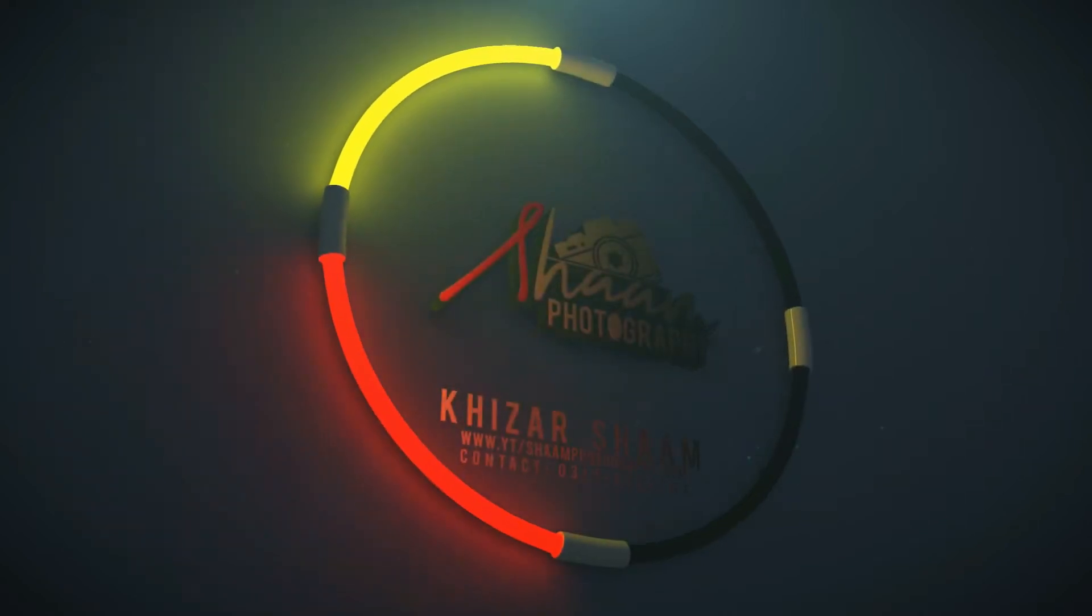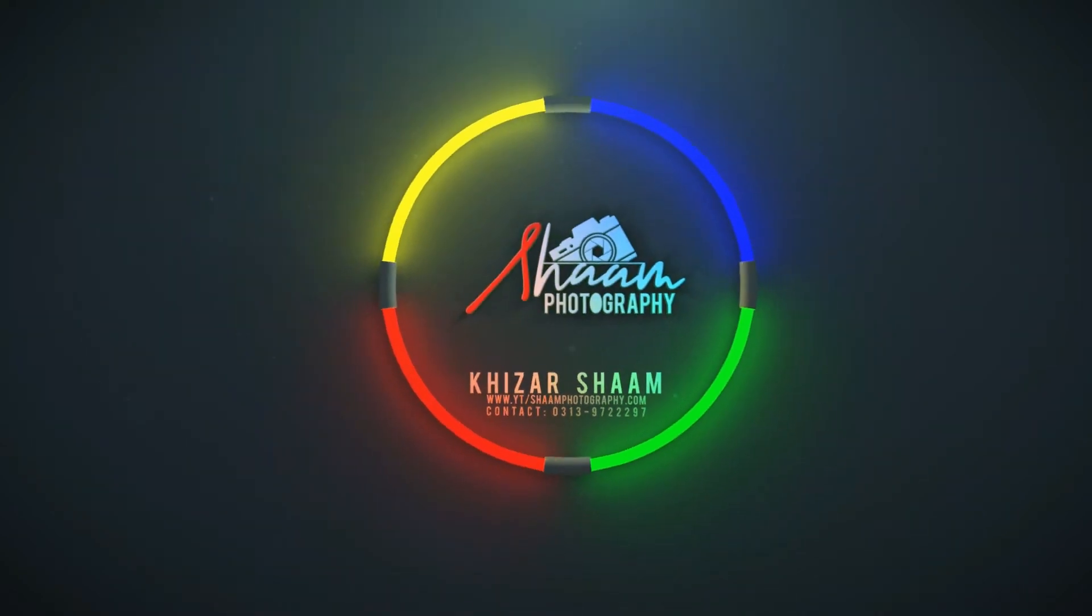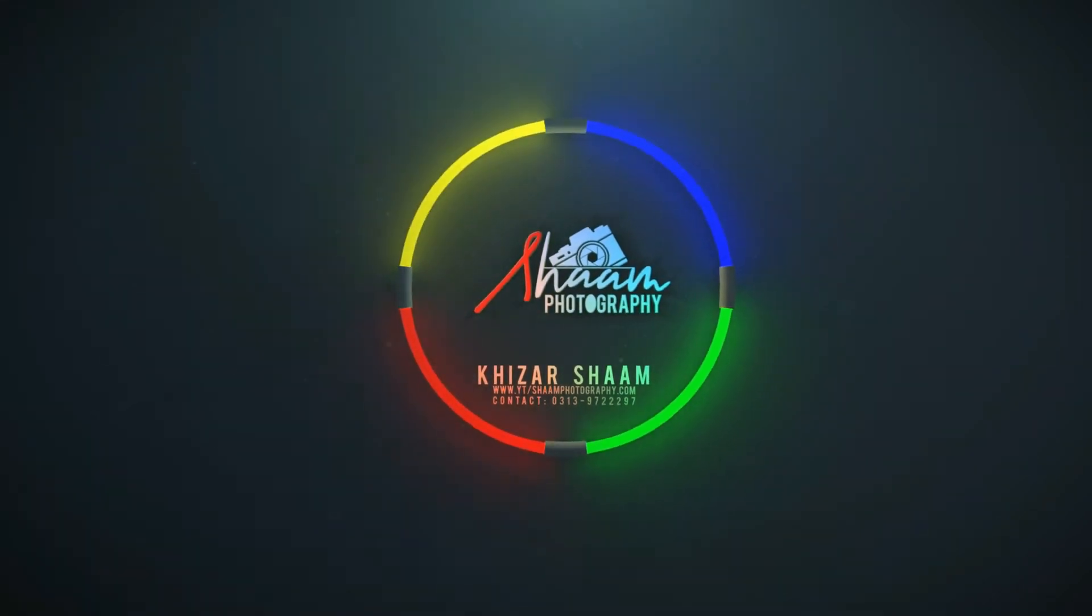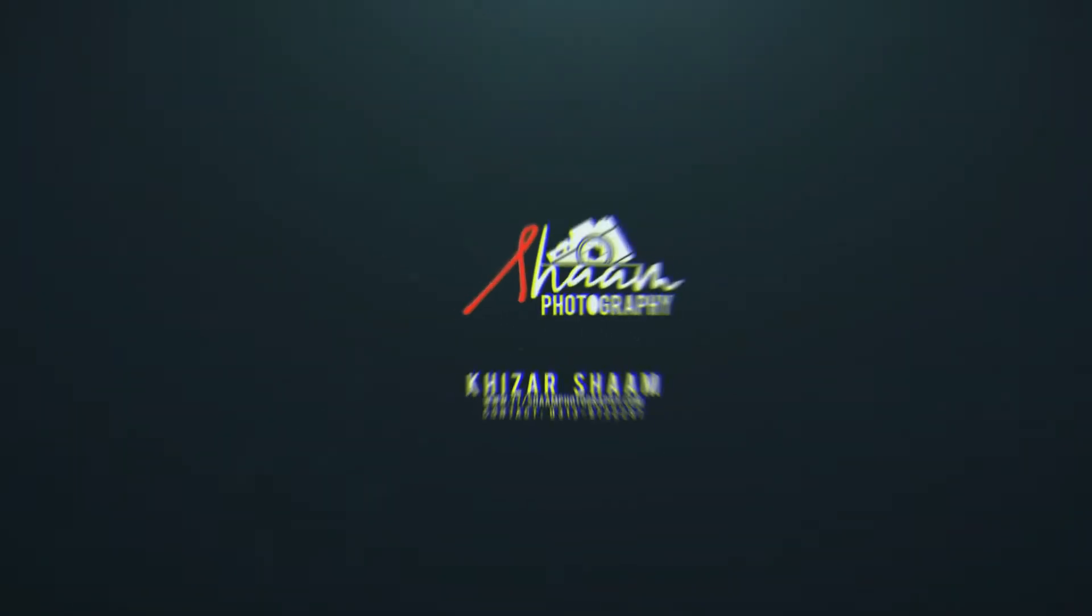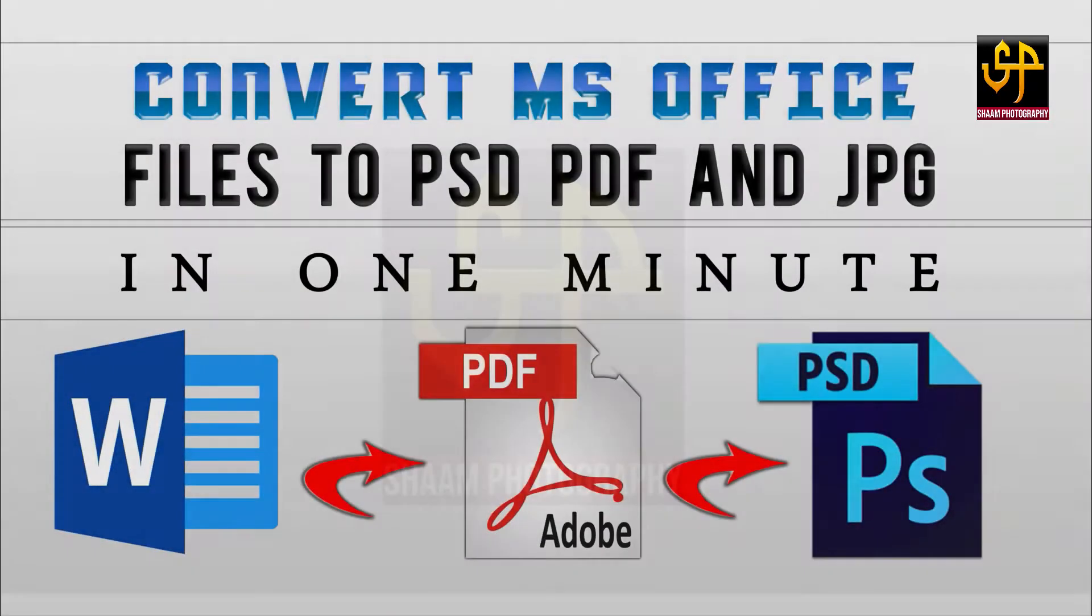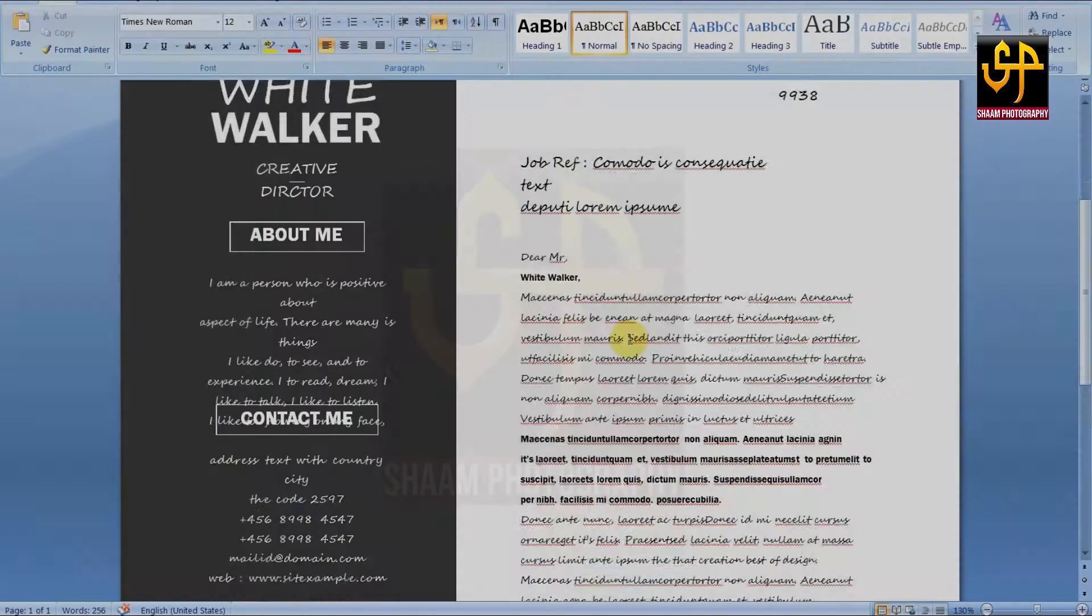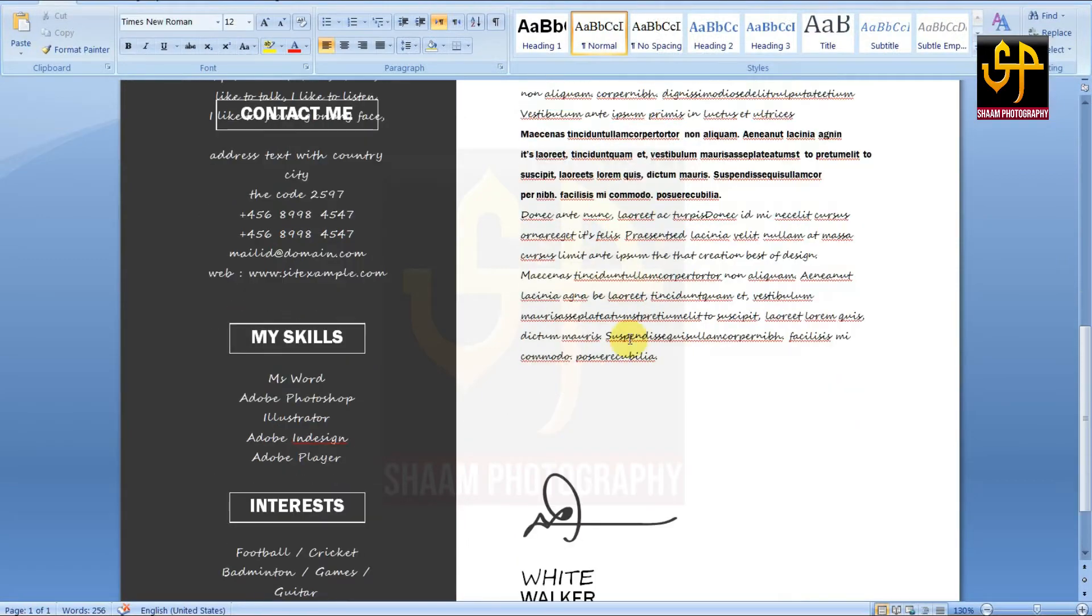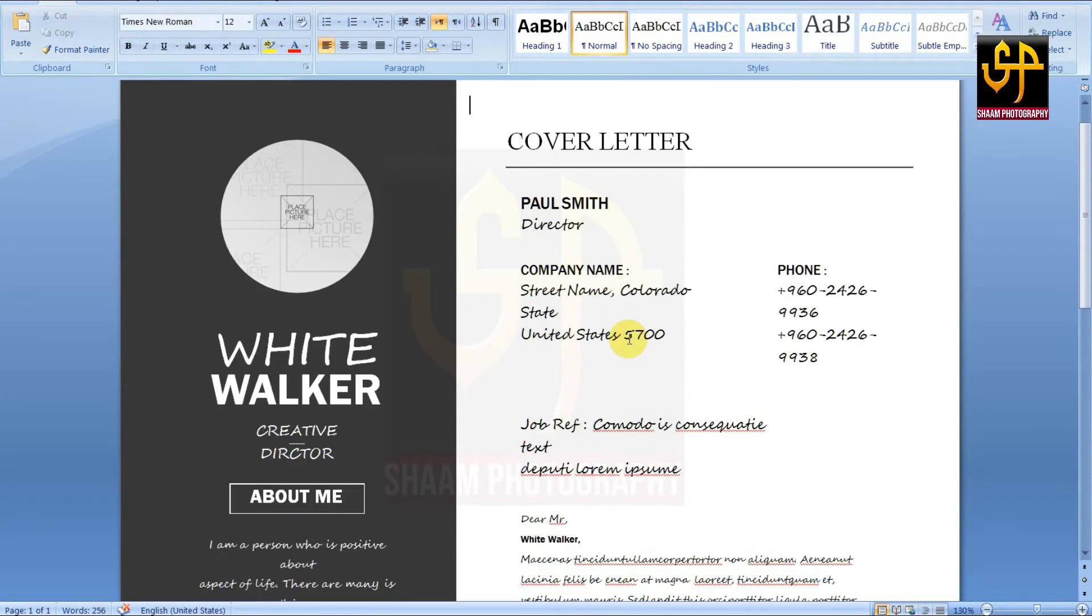Hello everyone, welcome to Sham Photography. Today I will teach you how to convert Microsoft Office files to PDF and PSD files. Let's start the video. First, install Microsoft Office and a PDF application to your PC or Mac.